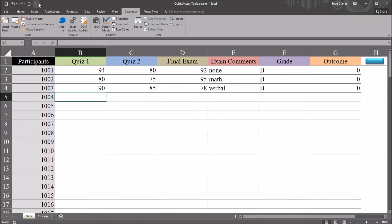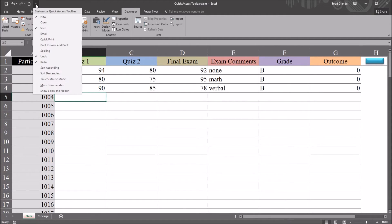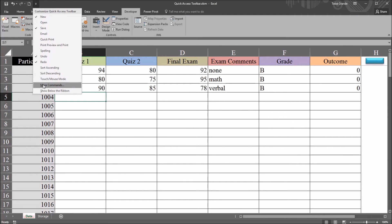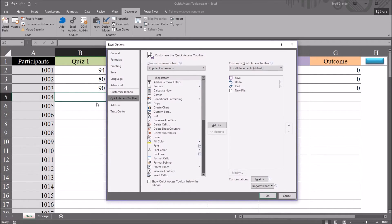What about the Quick Access Toolbar? So that's up here in the top left. And we have this down arrow. So we click that. It says Customize Quick Access Toolbar. Move down to More Commands. Select that.